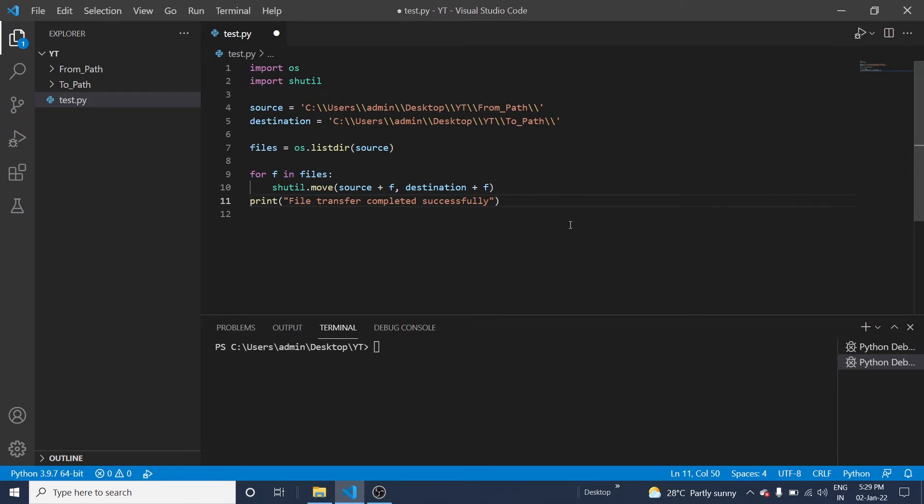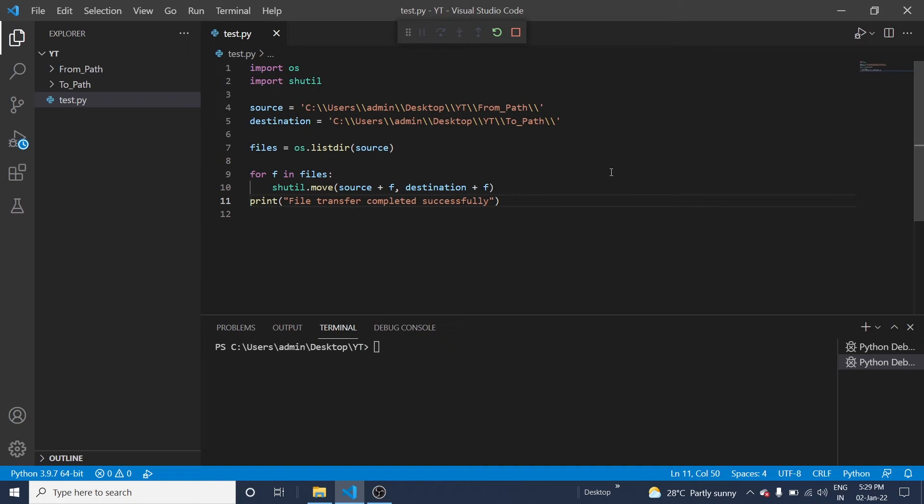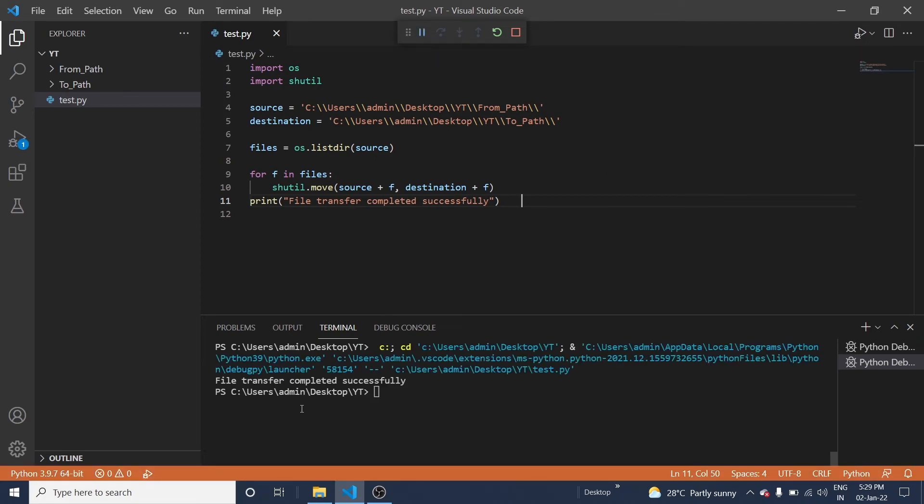Okay, so process completed. Now you can see the result.